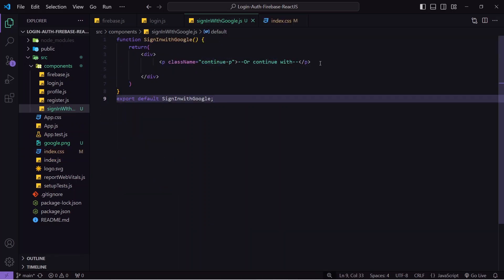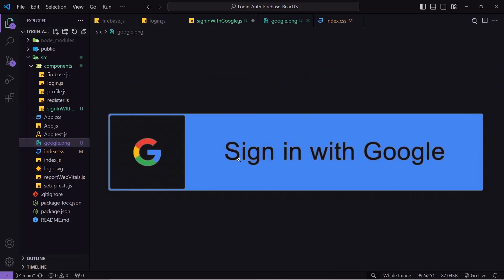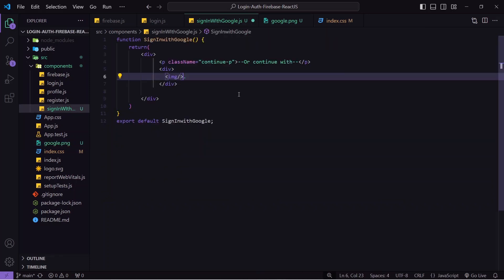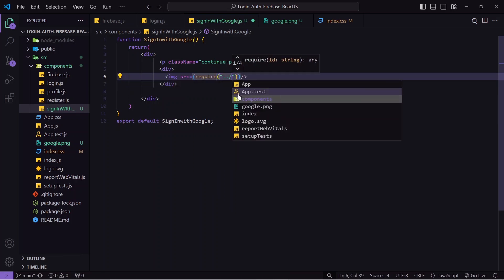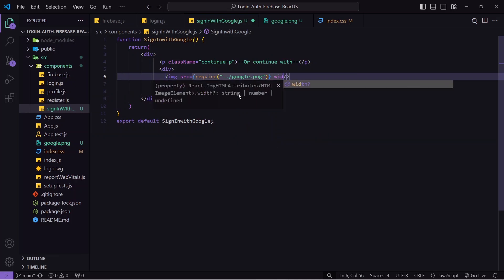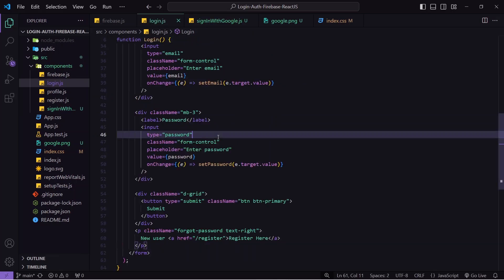After that I'll create a div containing an image tag. I have a google.png file that shows 'Sign in with Google'. Rather than building the design from scratch, I prefer this image since it's simple and looks fine. Inside the image tag I'll pass the src using require() with the image path and set a width for the image.